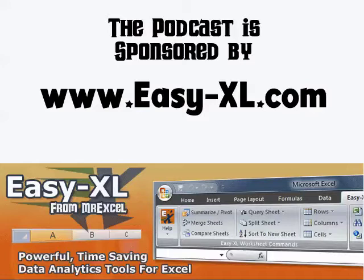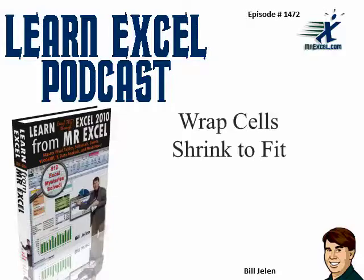The MrExcel podcast is sponsored by Easy-XL. Learn Excel from MrExcel podcast episode 1472, Wrap Cells and Shrink to Fit.